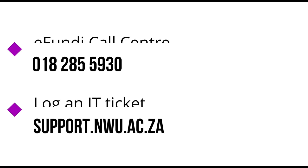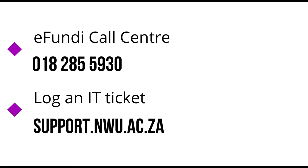If you need any further assistance, feel free to contact your friendly help desk or log an IT ticket. Thank you for watching.